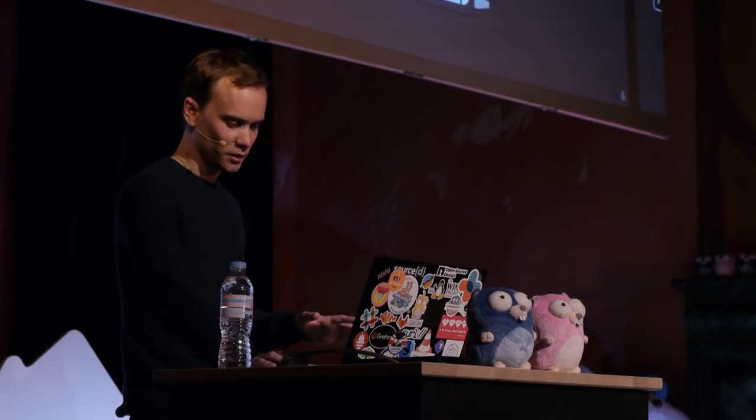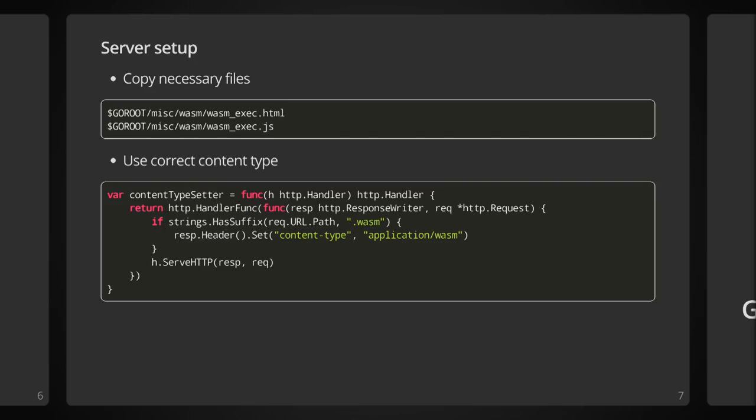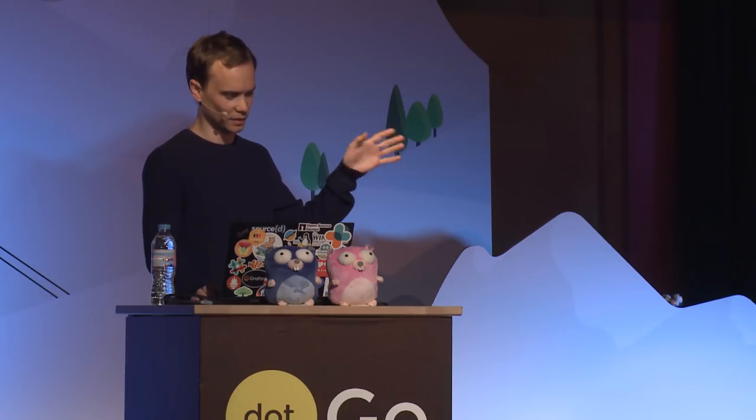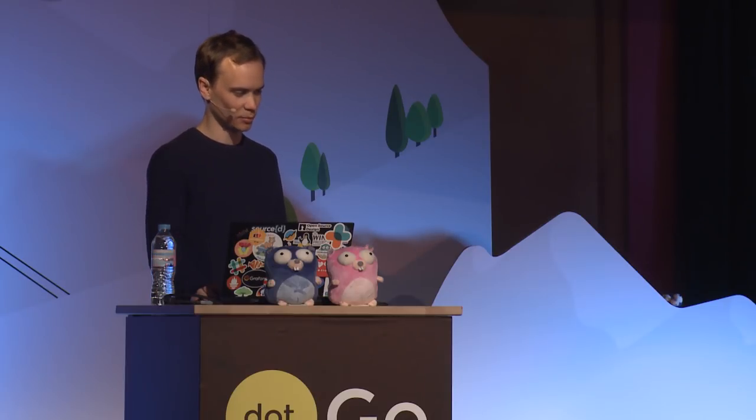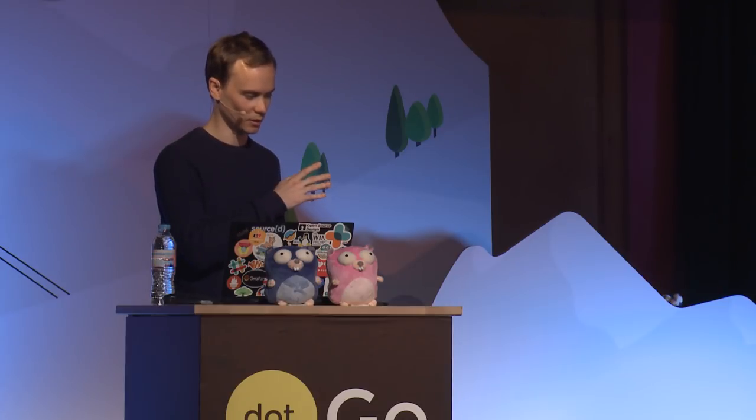So enough talk about that. How do we use WebAssembly with Go? The first thing you'll need to do is copy the necessary files from the GOROOT directory. In order to execute WebAssembly, you will need to have some JavaScript shims, and in this case, a minimal HTML file that loads the WebAssembly into the browser and executes it. You also need to make sure that you set the correct content type. I've included a small snippet here of just a HTTP handler that intercepts any WASM files and sets the content type, because no browser is going to load the WASM file correctly unless the content type is set in the response.